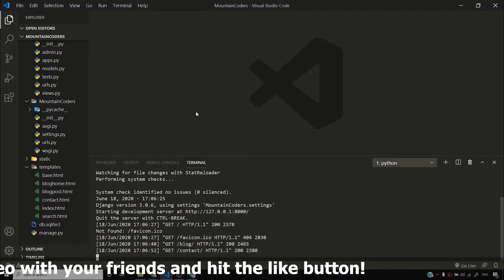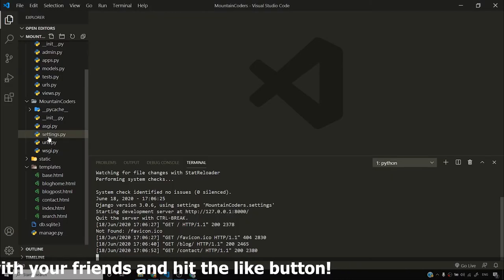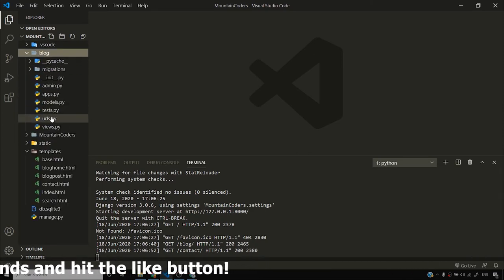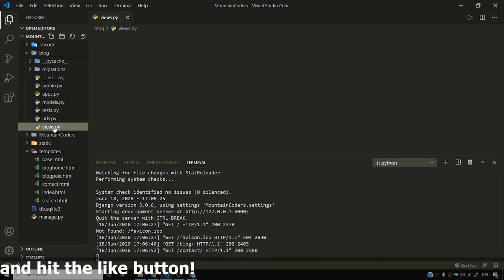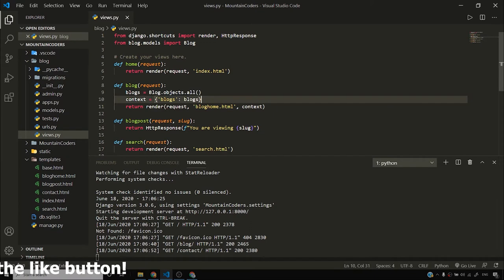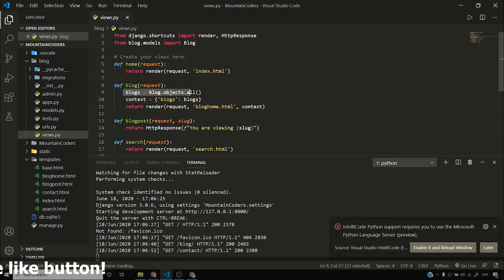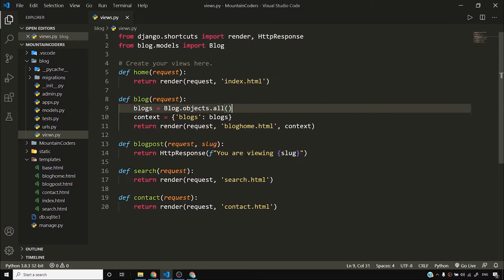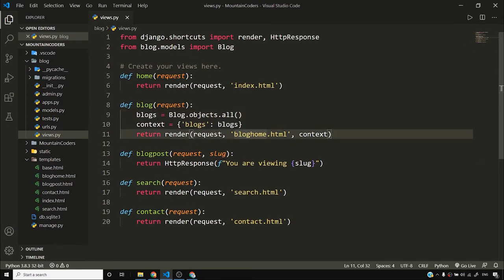I'll go to views.py of the blog app. At this point we have only one app which is blog, and we've simply fetched all the blog posts. When we fetch all the blog posts we get a queryset object, and we are passing this queryset object to our blog_home.html template.